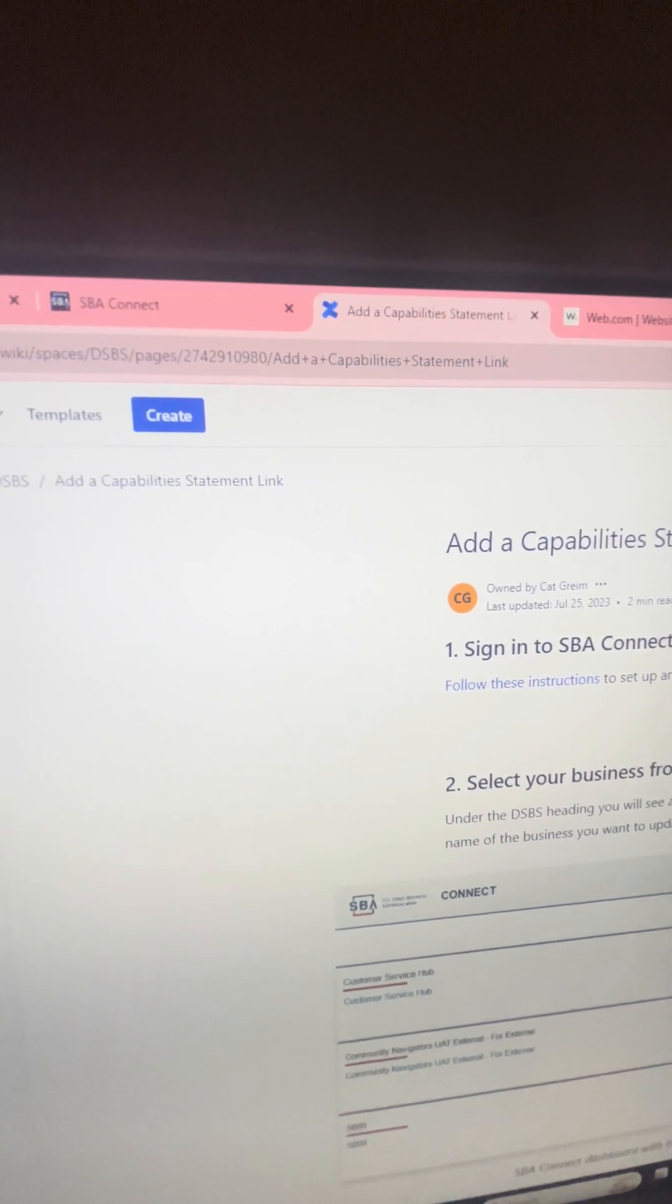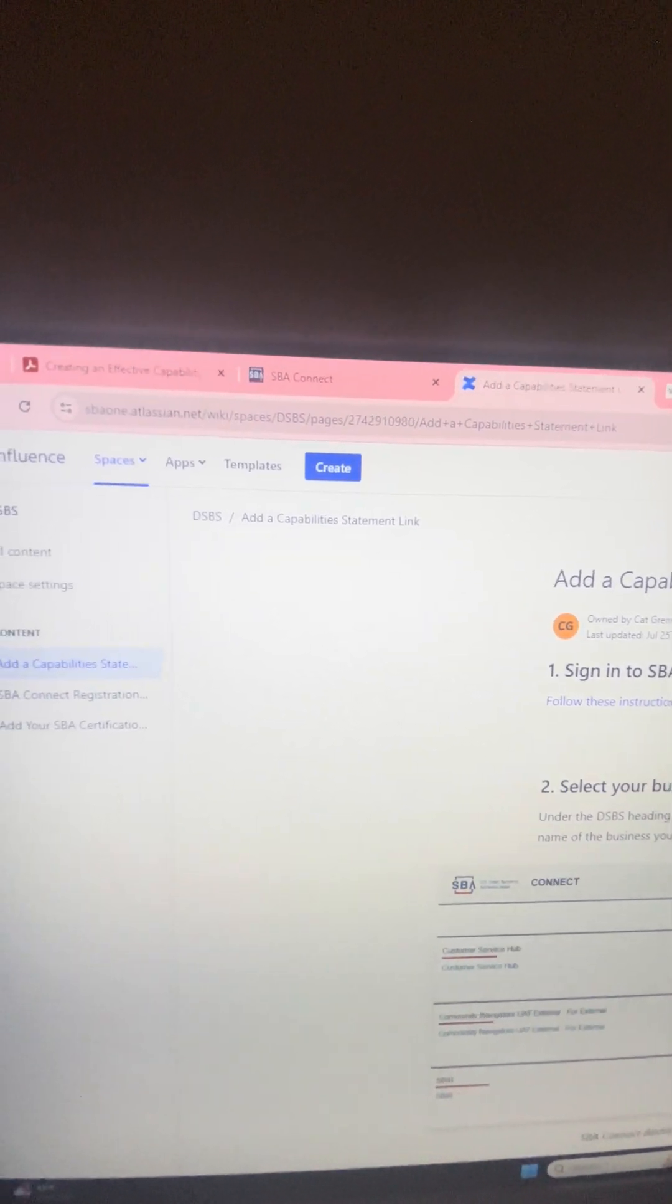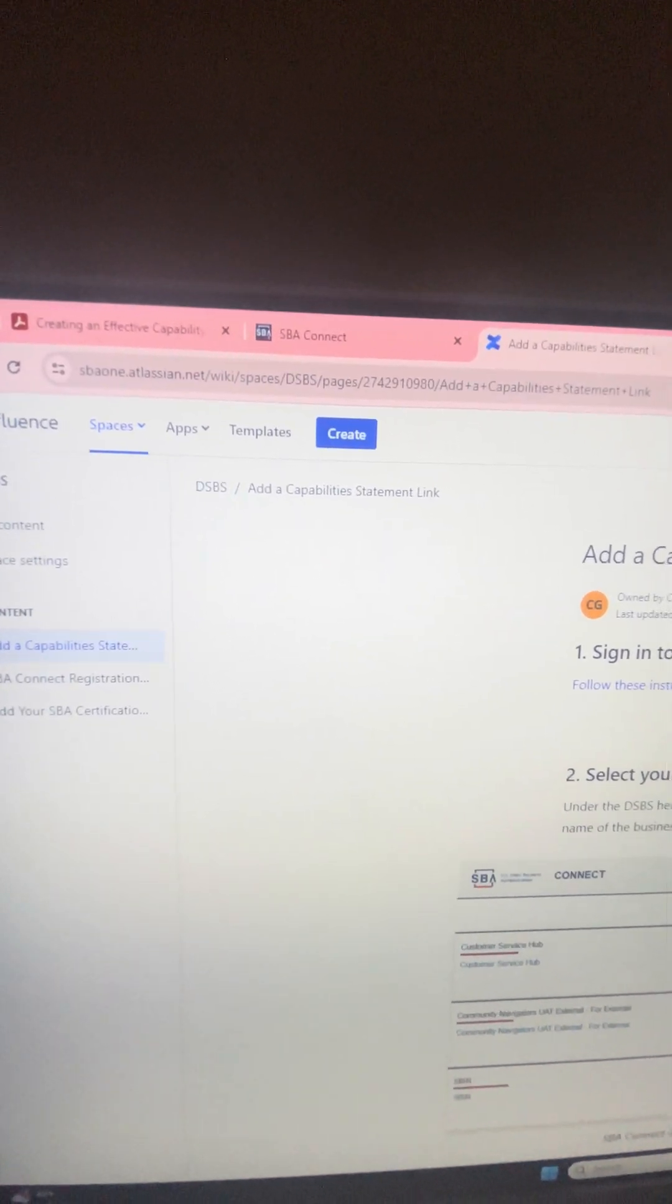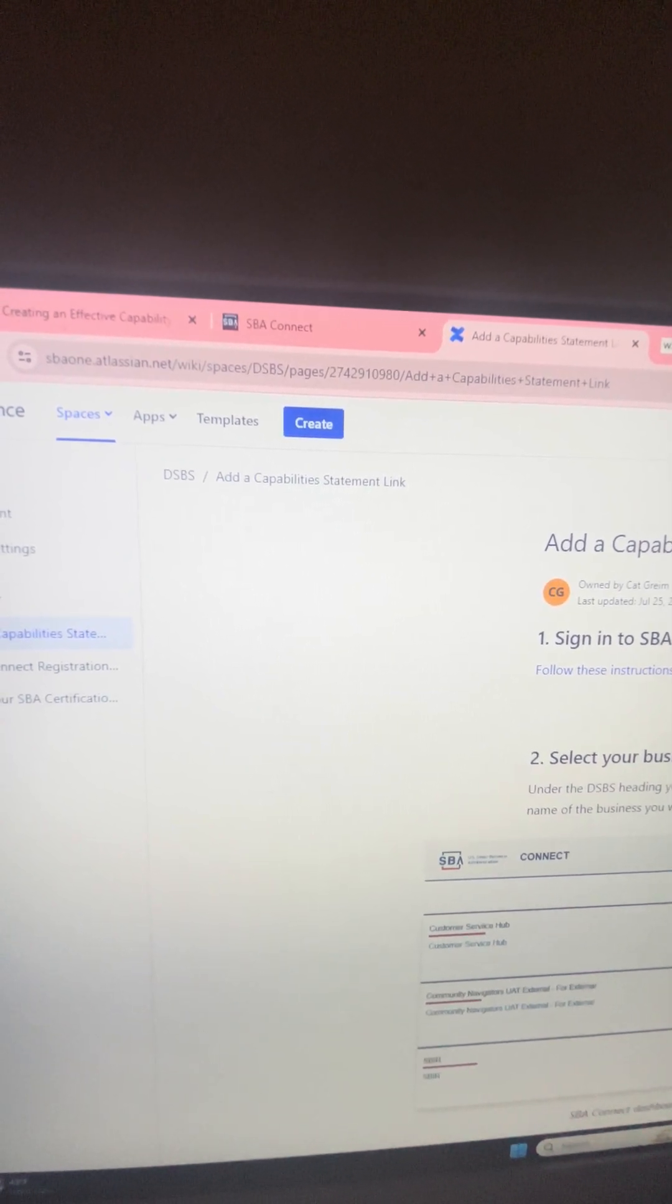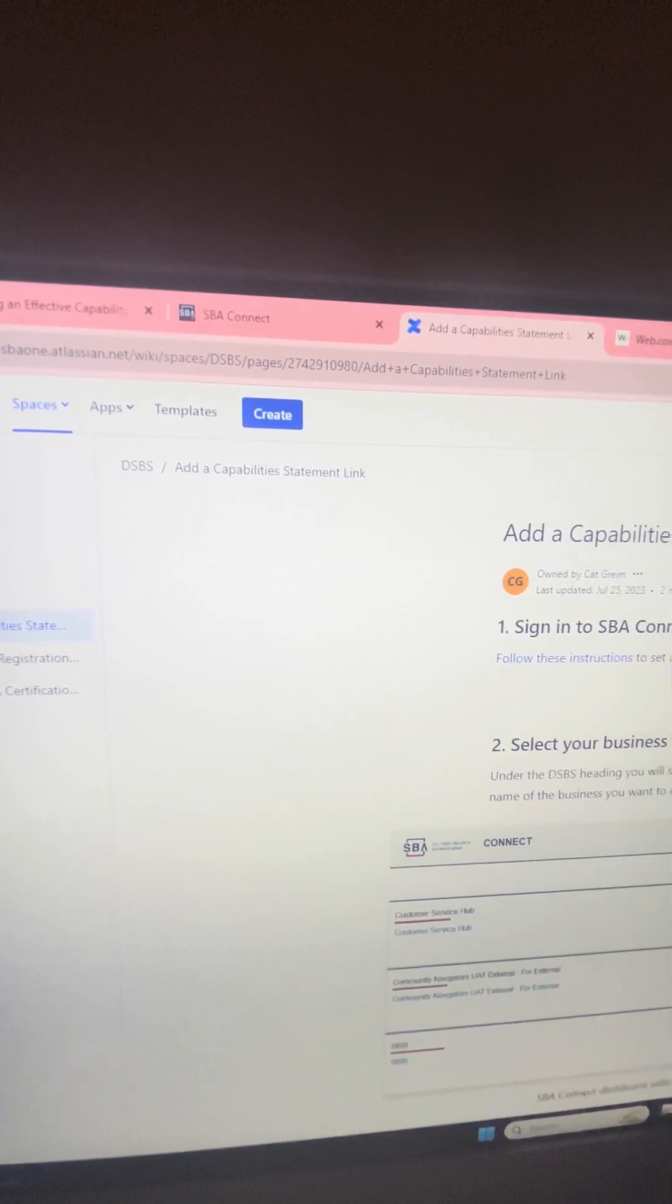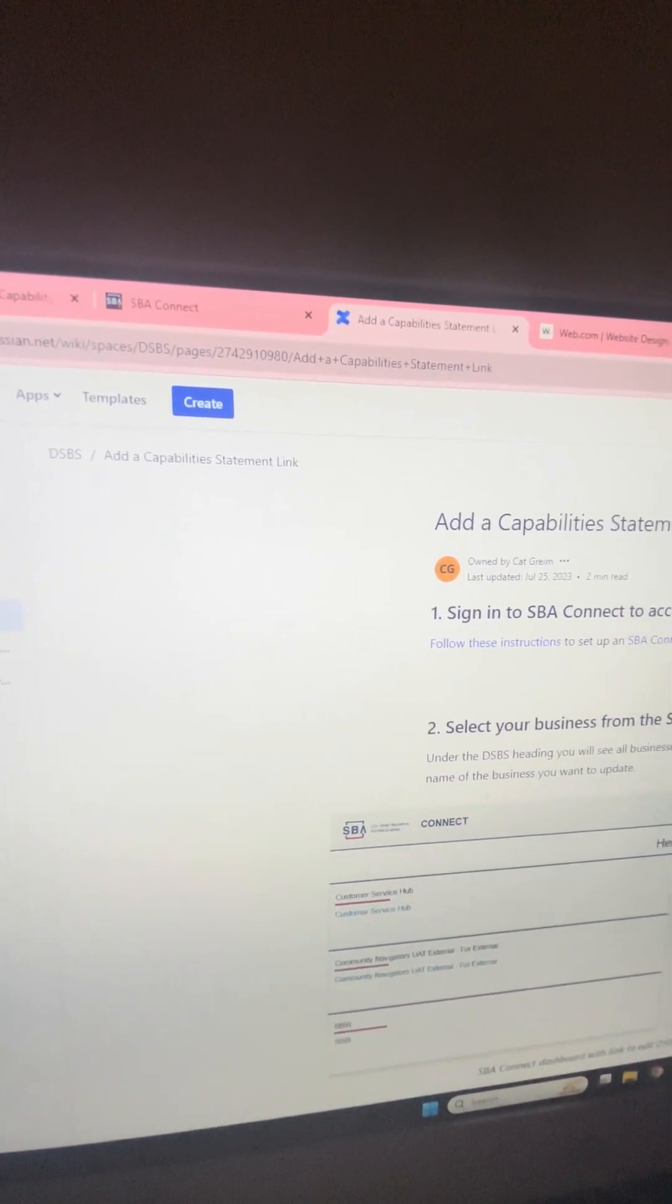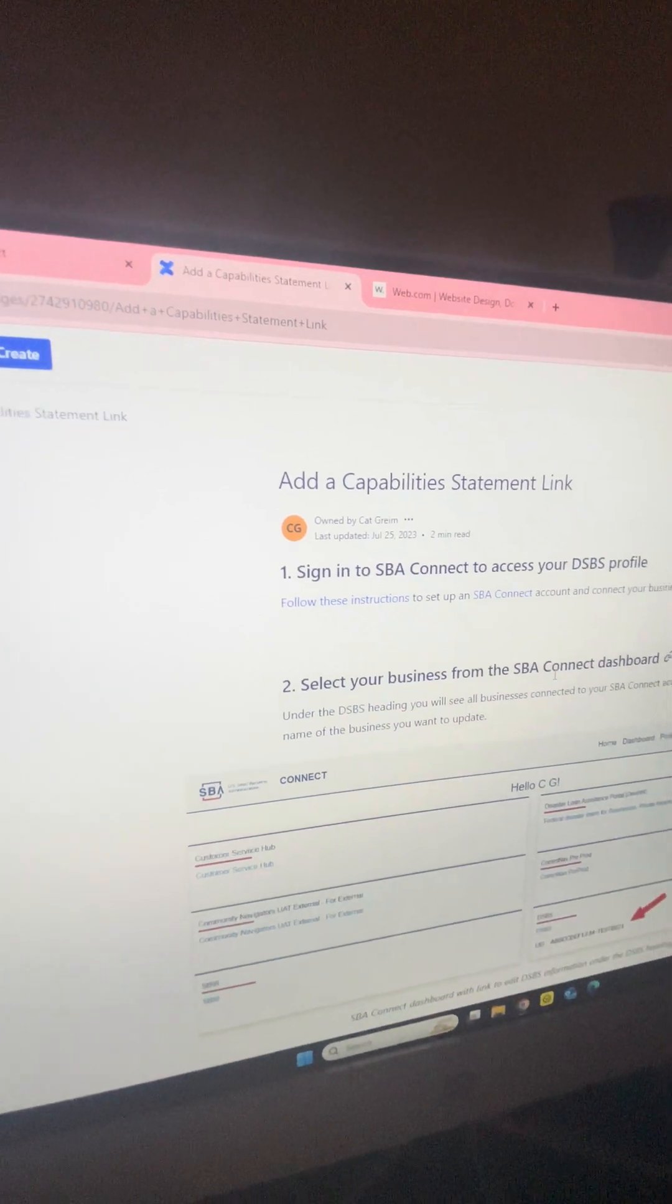You can see the rest of it here. I'll try to connect it in the description box also. This is the actual list of directions to help you and walk you through actually uploading your capability statement.